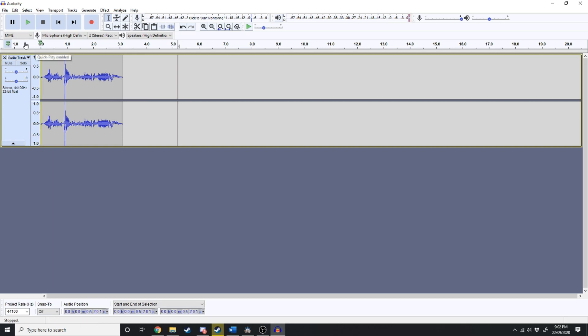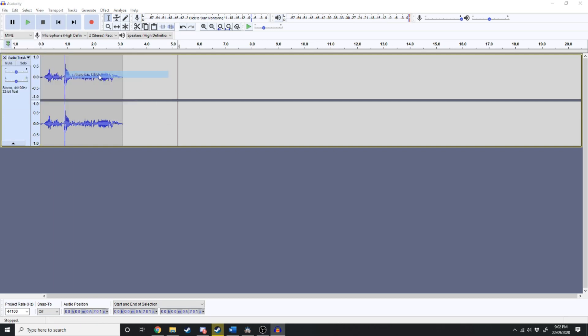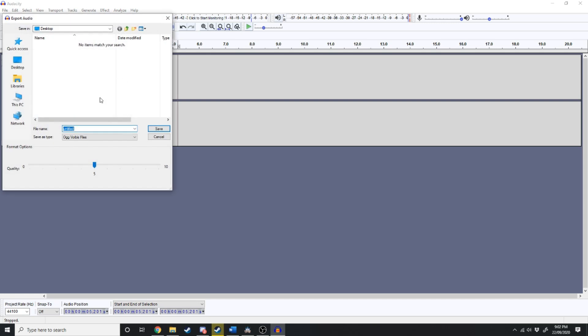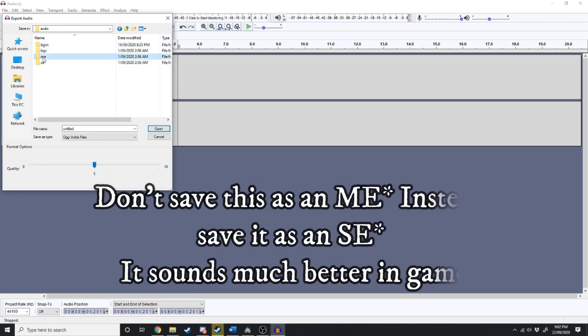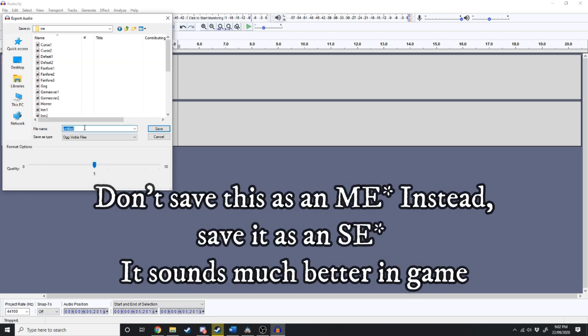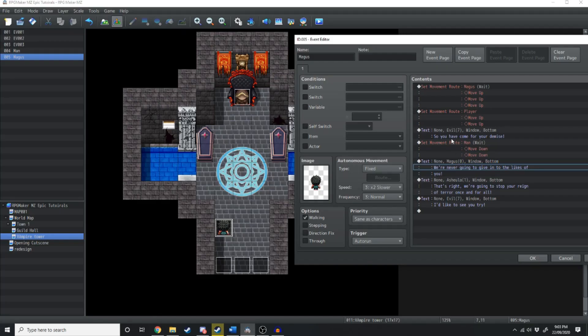And once you've finished editing and playing around with your voice file you want to go up to export and we're going to export it as an OGG. Then we're going to find our game folder. In our game folder we're going to save it in audio and me. Now I suggest you come up with a naming convention for all of your voice actors but for now I'm just going to call this line one. Make sure you get all of your voice lines so I'm just going to go through and record them all now.